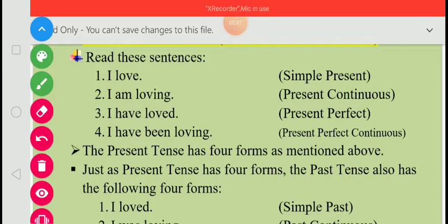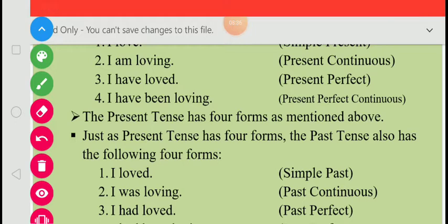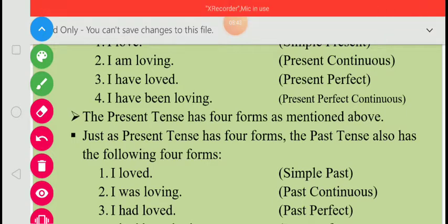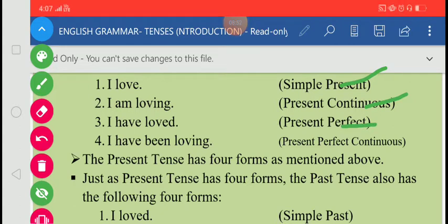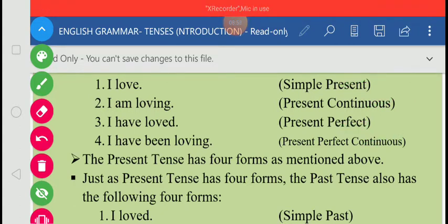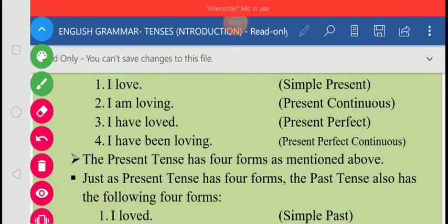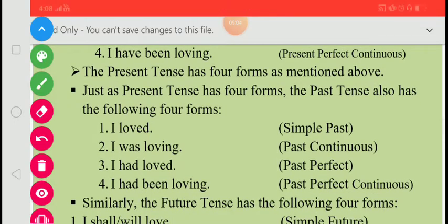We see that the tense of a verb shows not only the time of an action or event but also the state of the action referred to. The present tense therefore has four forms: simple present, present continuous, present perfect, and present perfect continuous.